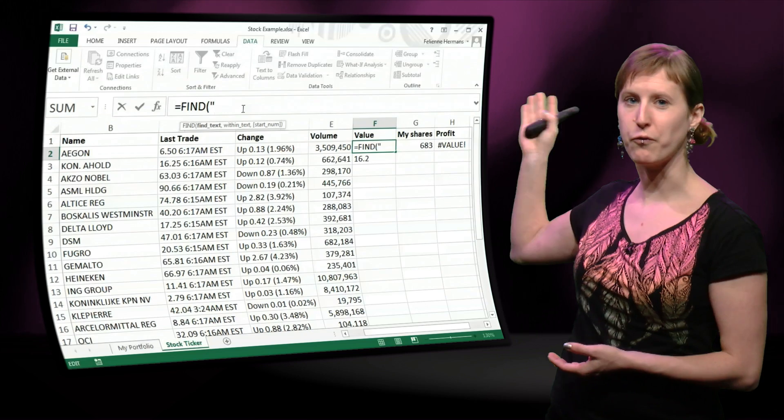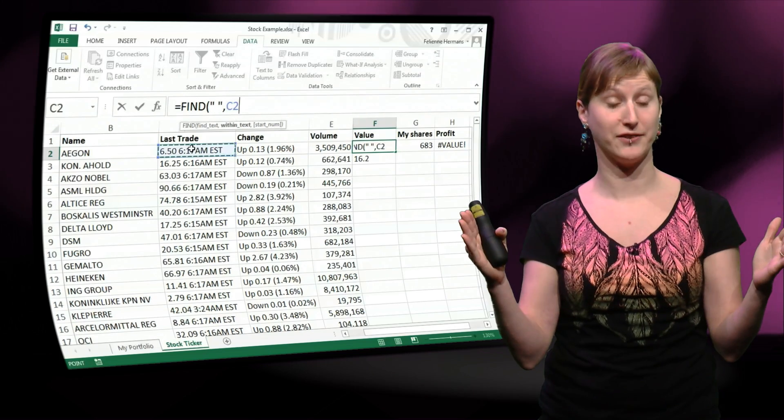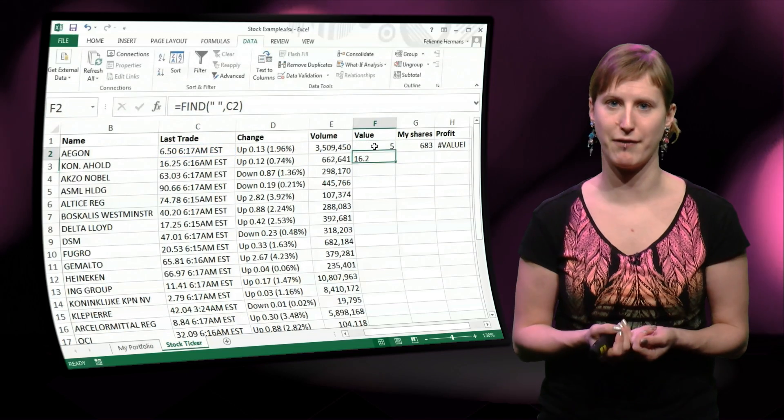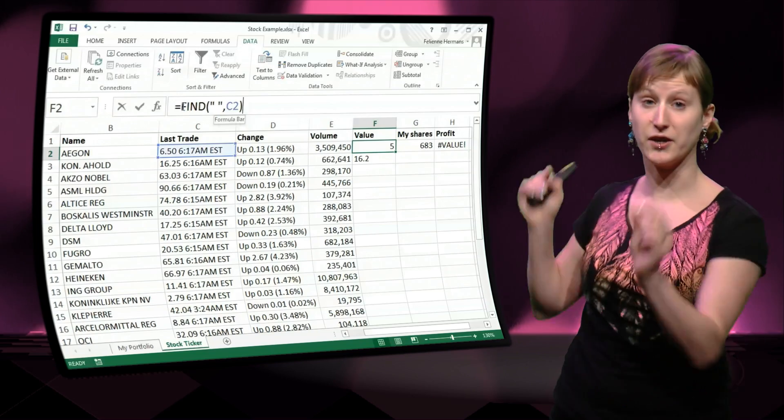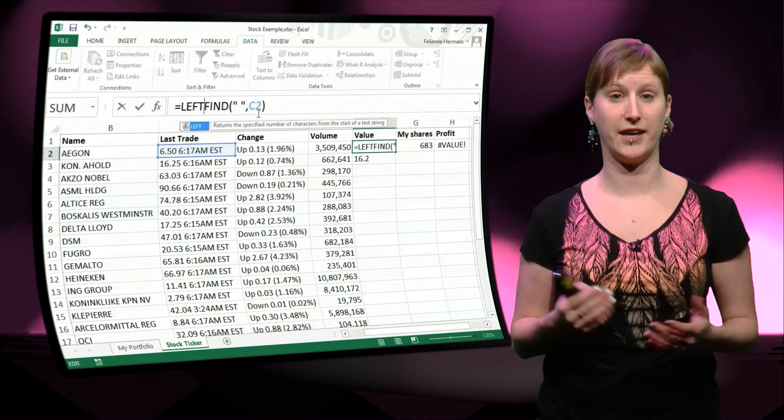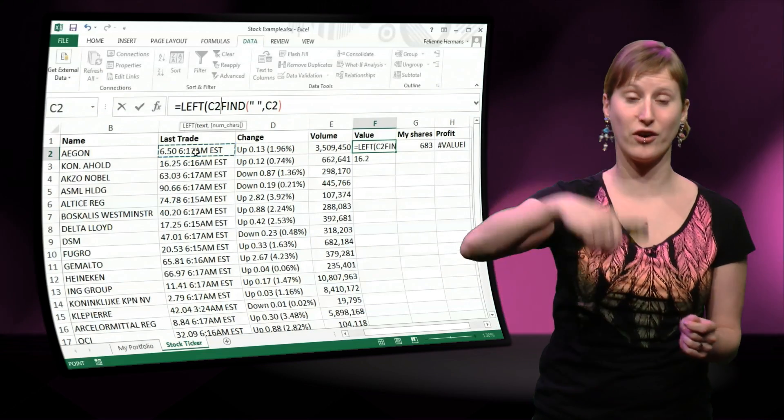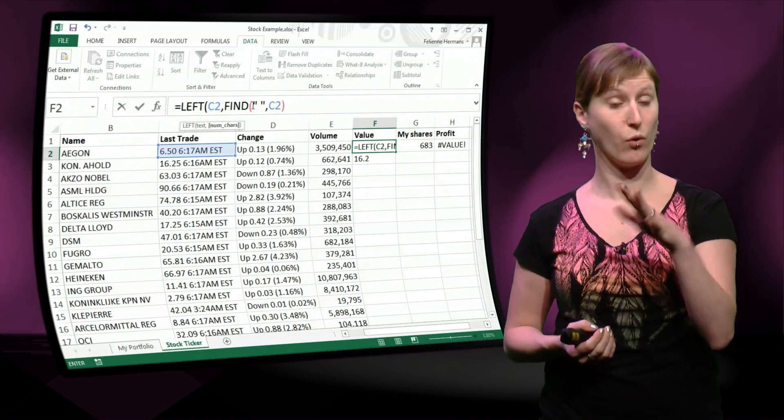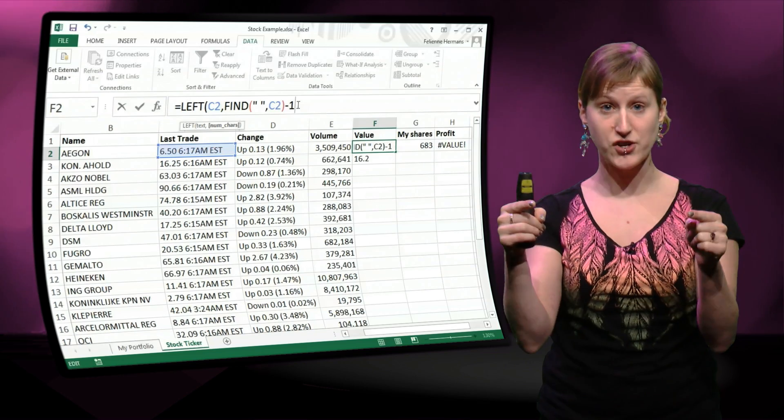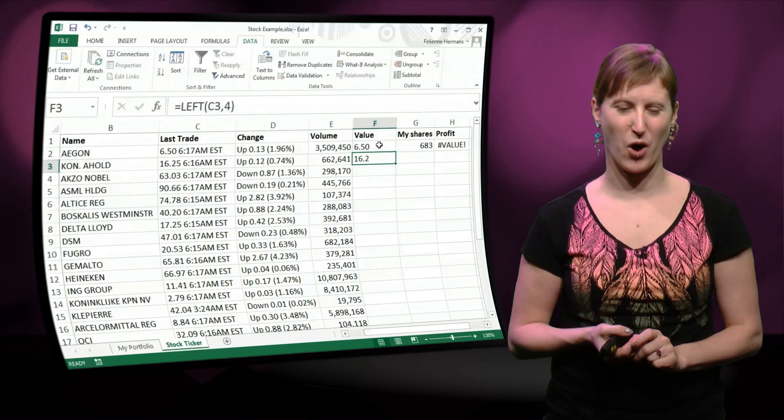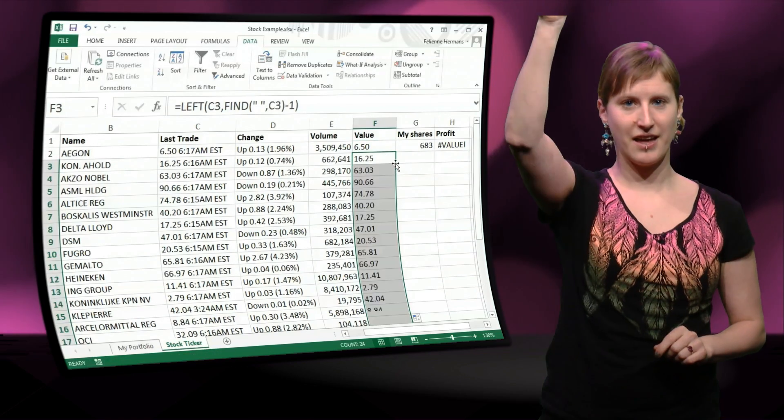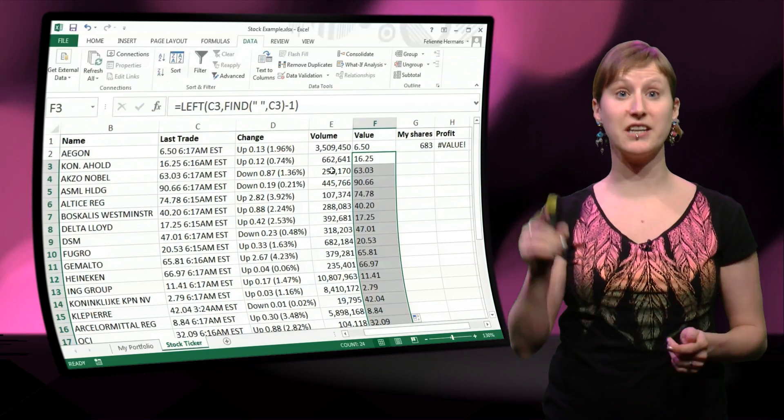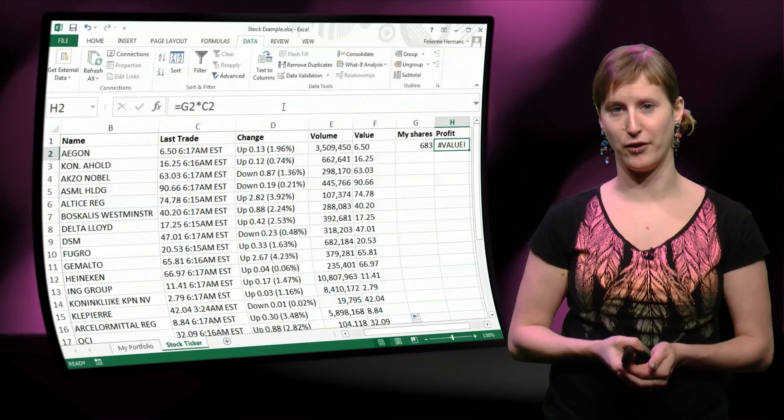So I need a little bit trickery, and I can use the find function for that. What the find function does is, in a given text, it looks for a specific value, and it gives you the location of that string. So you see here, the space is on the fifth position in our string, and we can use that in our left function. So now I'm not going to take four or five, what I'm going to take is the location of the space. And then I need to deduct one, because I don't want to include the space, I just want the first part. And if I drag this formula down, you see nicely that I only have the value.